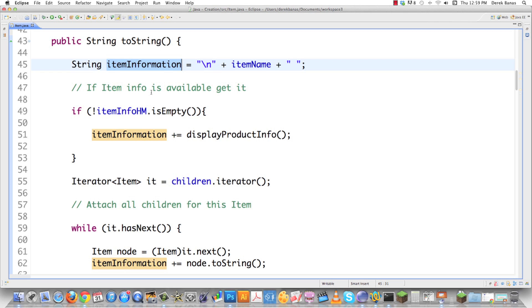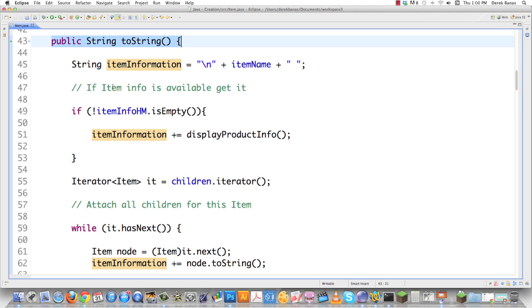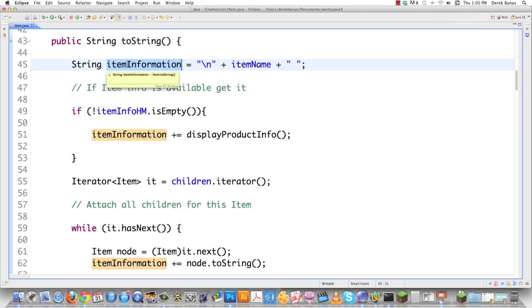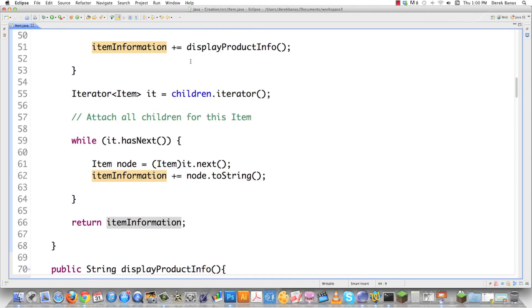what we're going to do here is extract all that code out into many different methods. The only problem is the string data type, which item information is, won't allow me to accumulate information across methods. So what I'm going to have to do is instead use a string buffer, which will. And that string buffer is known as a collecting parameter. It's going to be passed from method to method while collecting information that we need, just like item information is collecting all that information in this one method.